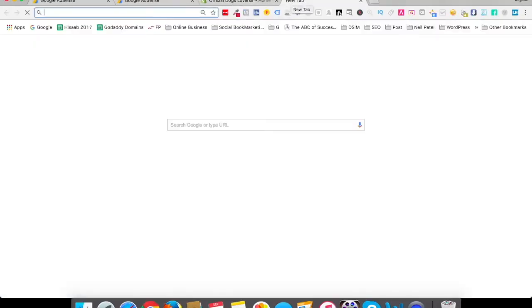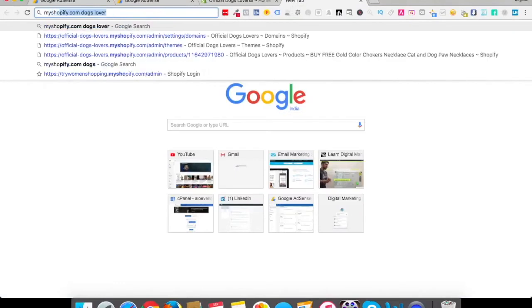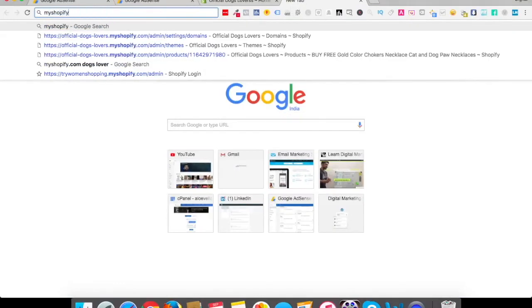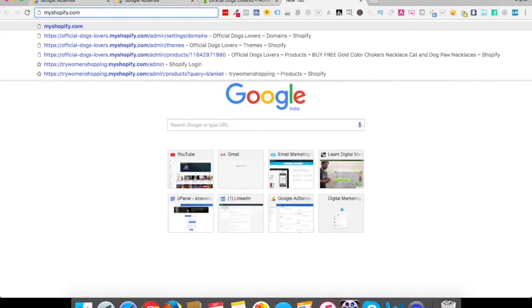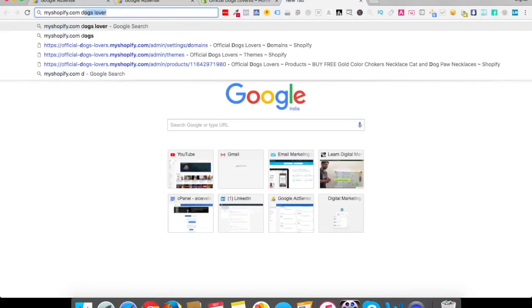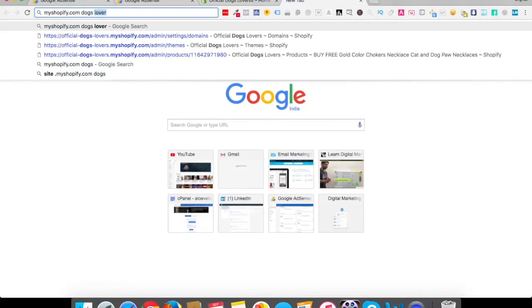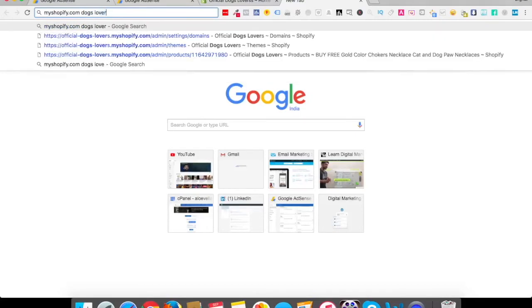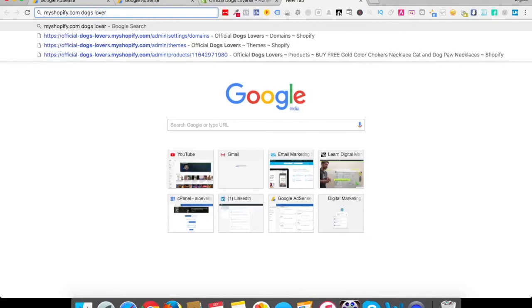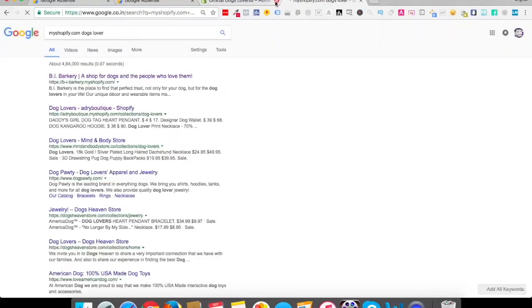I'll try to go on Google and I'll type myshopify.com. Now this is my personal way. There are a lot of people who do different ways, but this is my personal way. I generally go to myshopify.com and then I type any niche, the niche which I want to work upon. So let's say I am running a dogs store, dogs lovers. So I'll write myshopify.com space dogs lover. And I'll see all these websites. All these websites are Shopify websites.